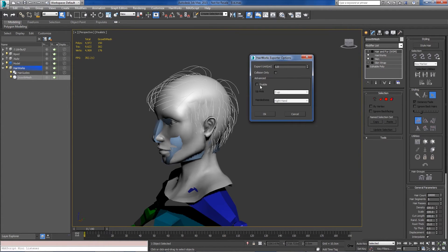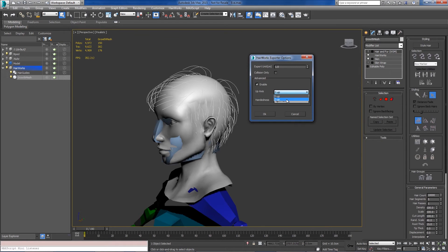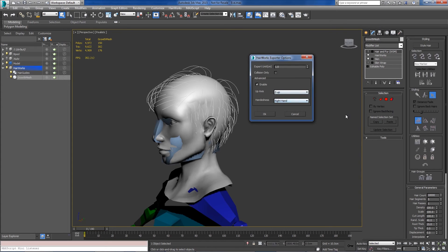You have advanced export options which you can turn on for changing the up axis if you author your stuff in a different up axis than your game, which is probably not recommended but just in case you do. And also if you need to change the handedness for your end runtime, which is also pretty rare. So we'll just turn that off.